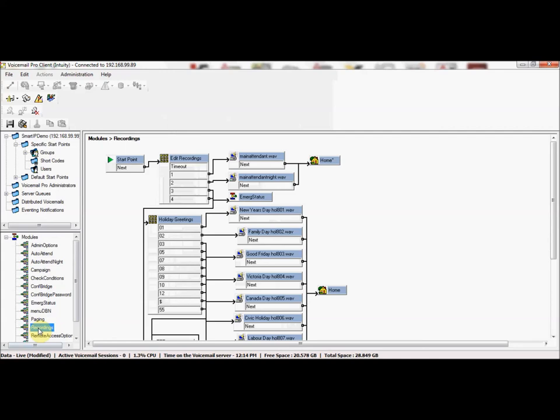Also, if we look at this module called recordings, this is where we could actually go in and record greetings for holidays, and a user, again with a short code, would be able to go in there and record the greetings so that that greeting would automatically play depending on how the date was defined for that particular holiday.